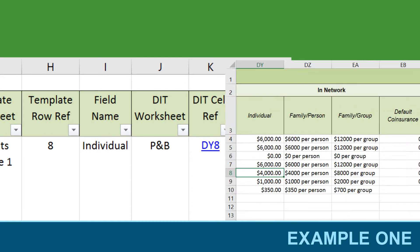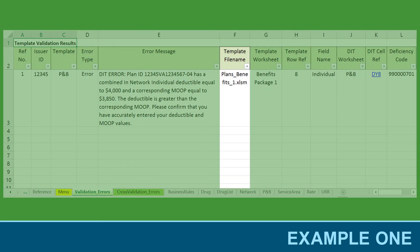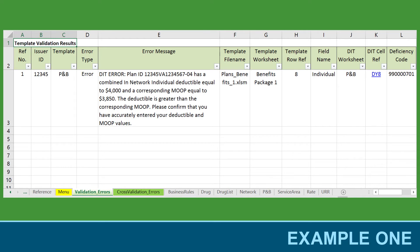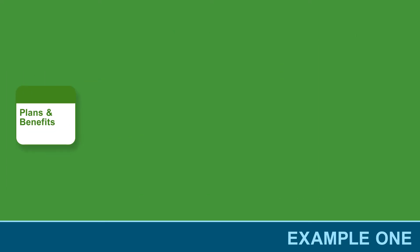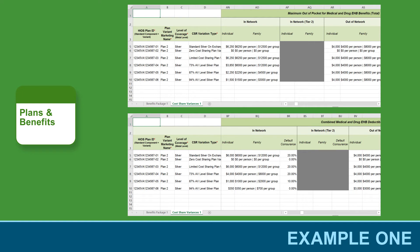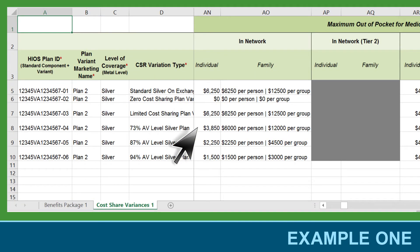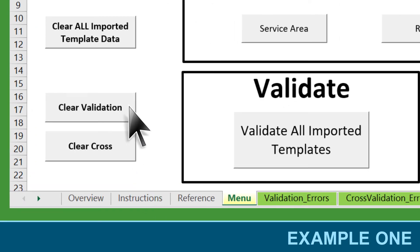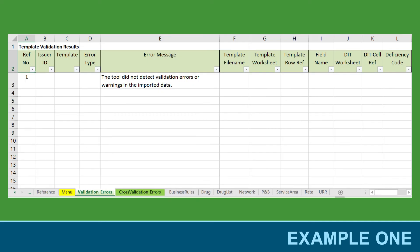Then navigate back to the Validation Errors tab and use the template file name, template worksheet, template row reference, and field name columns to determine which fields in which template need to be corrected. Open the appropriate template, navigate to the worksheet identified by the Data Integrity Tool, and locate the data error. In this case, you would need to determine whether the deductible was too high or the MOOP was too low, and make the correction accordingly. Once the correction is made, save and validate the template and reimport the corrected template into the tool. Click Clear Validation to remove old results and click Validate All Imported Templates. The Validation Errors tab now shows a message indicating that no validation errors were found since the data error was corrected.